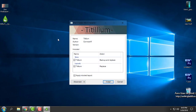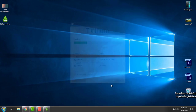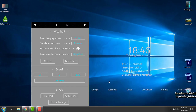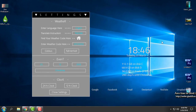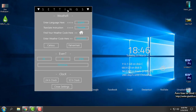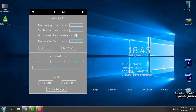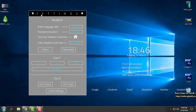I will just double-click on the skin, click install, and I will get the skin along with these settings.